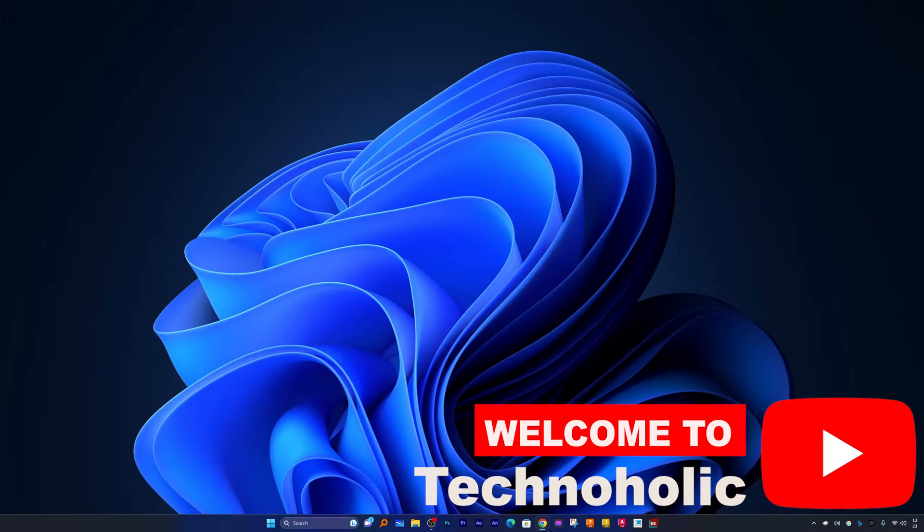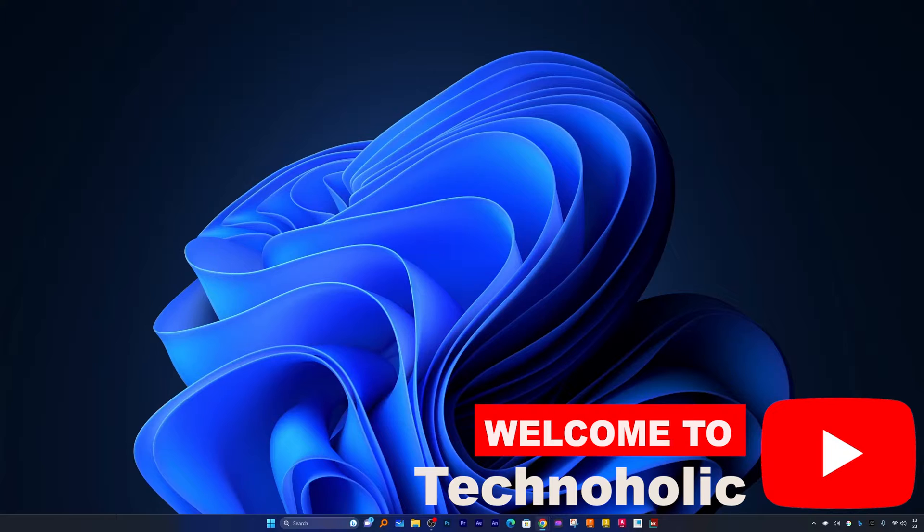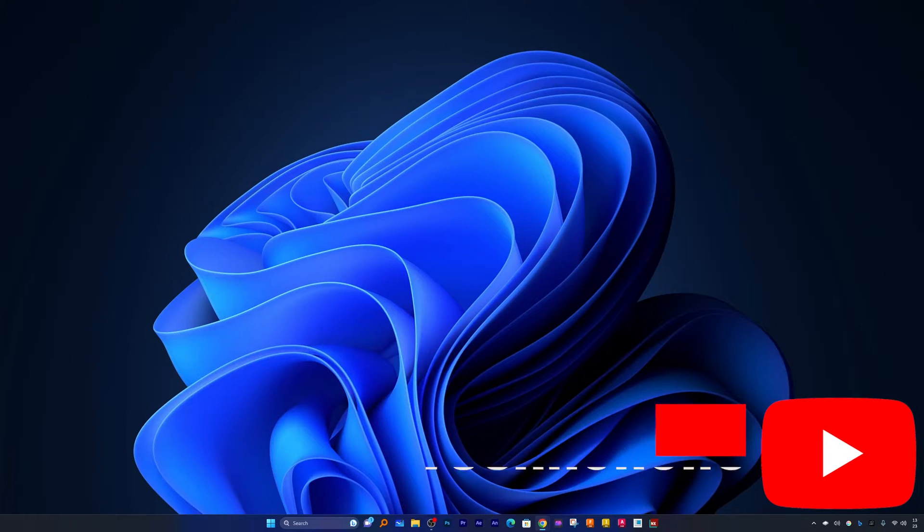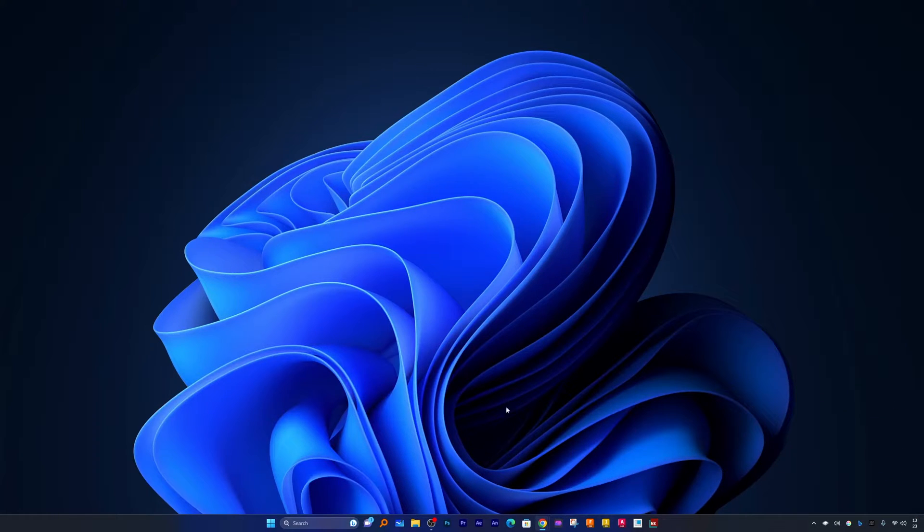Hey there everyone, my name is Preetam and I welcome you all to this channel. In this video I will be talking about a weird situation that I am facing with Microsoft PowerPoint.